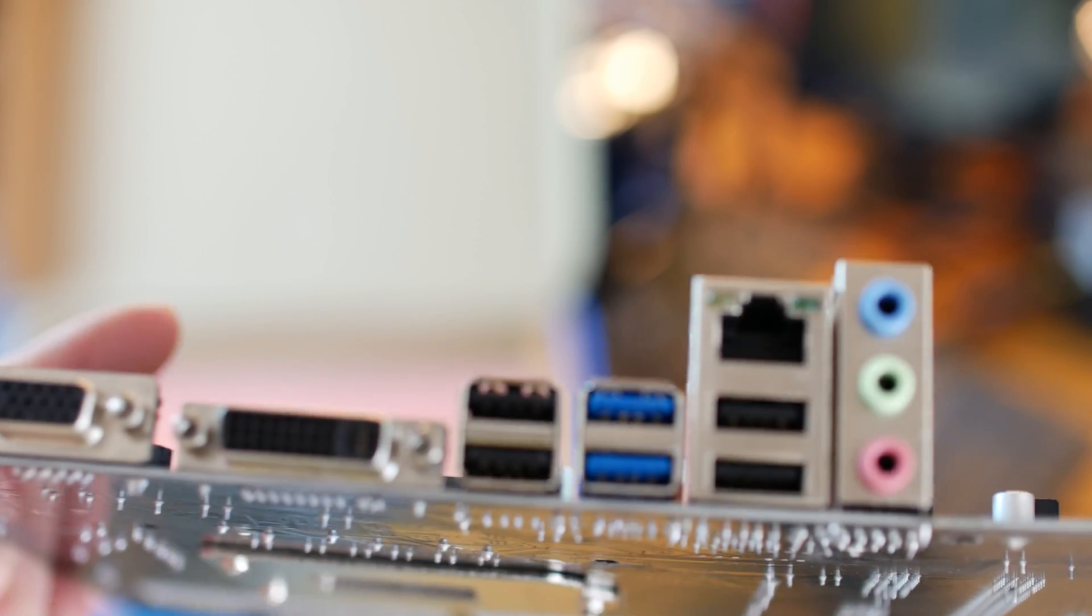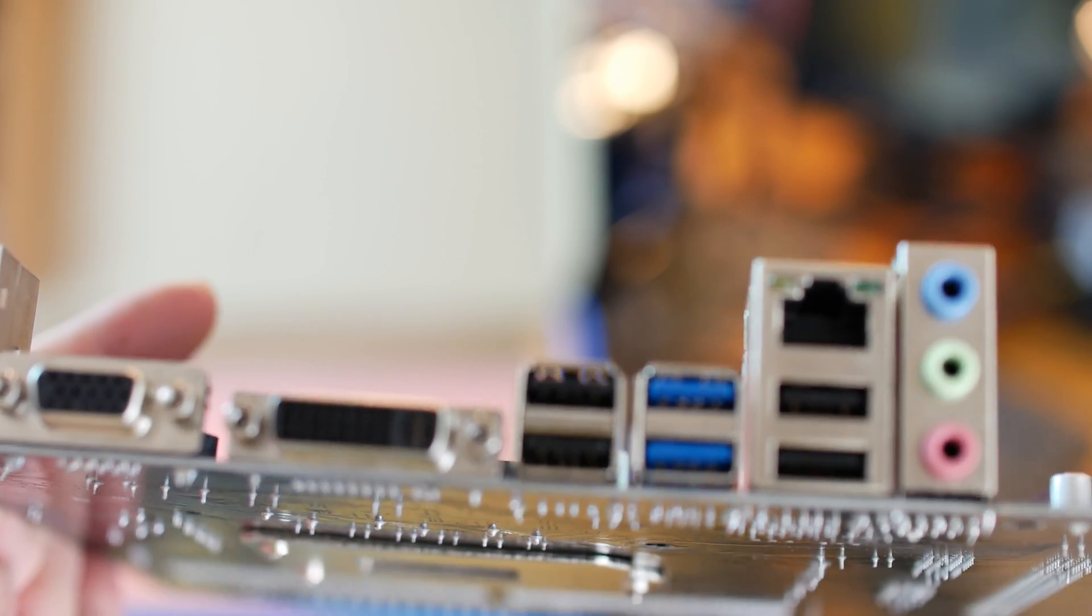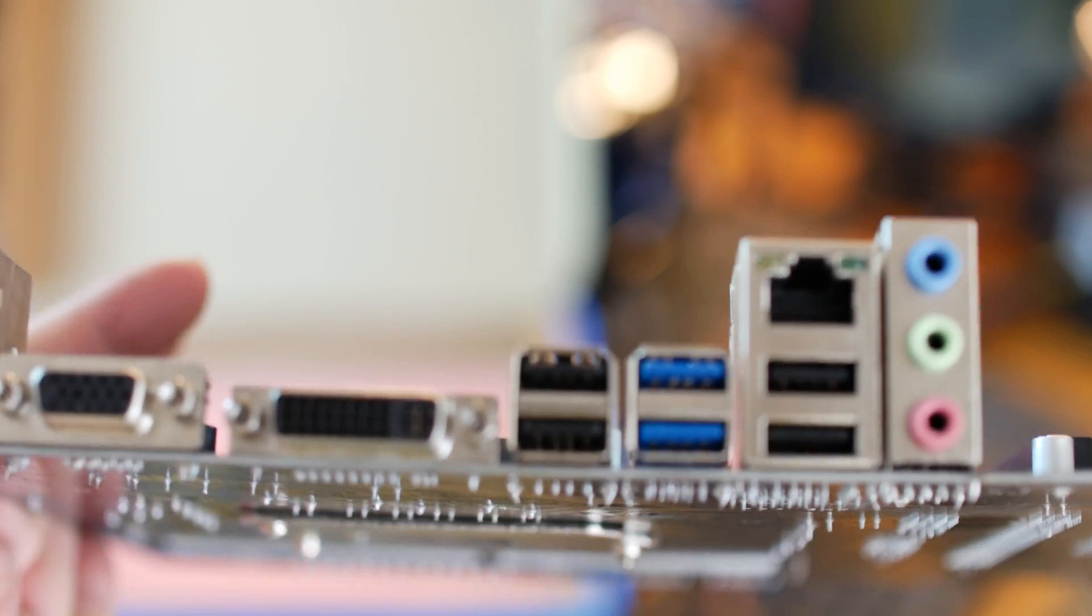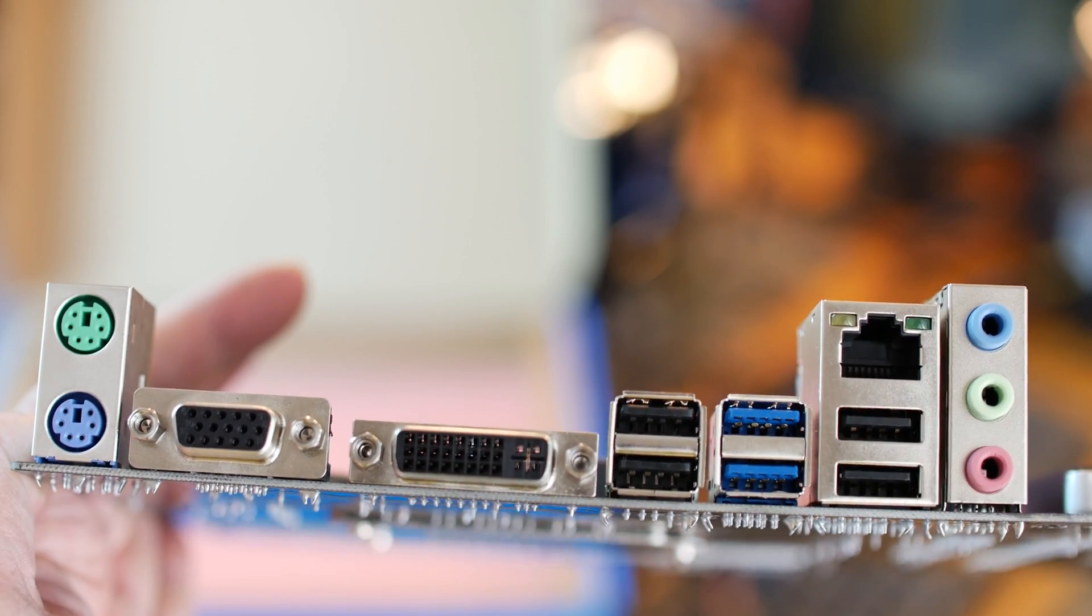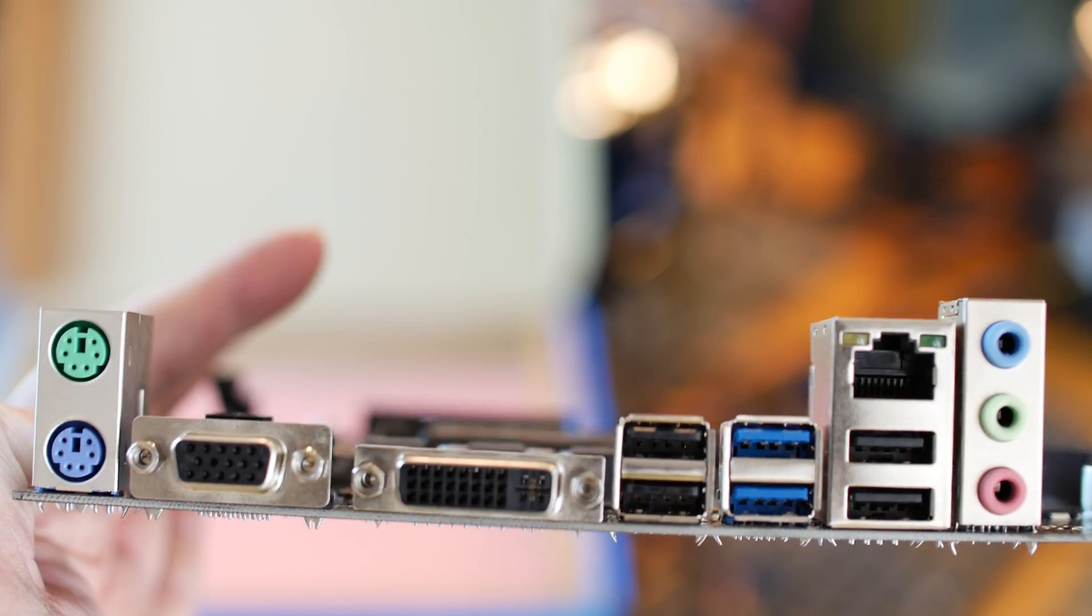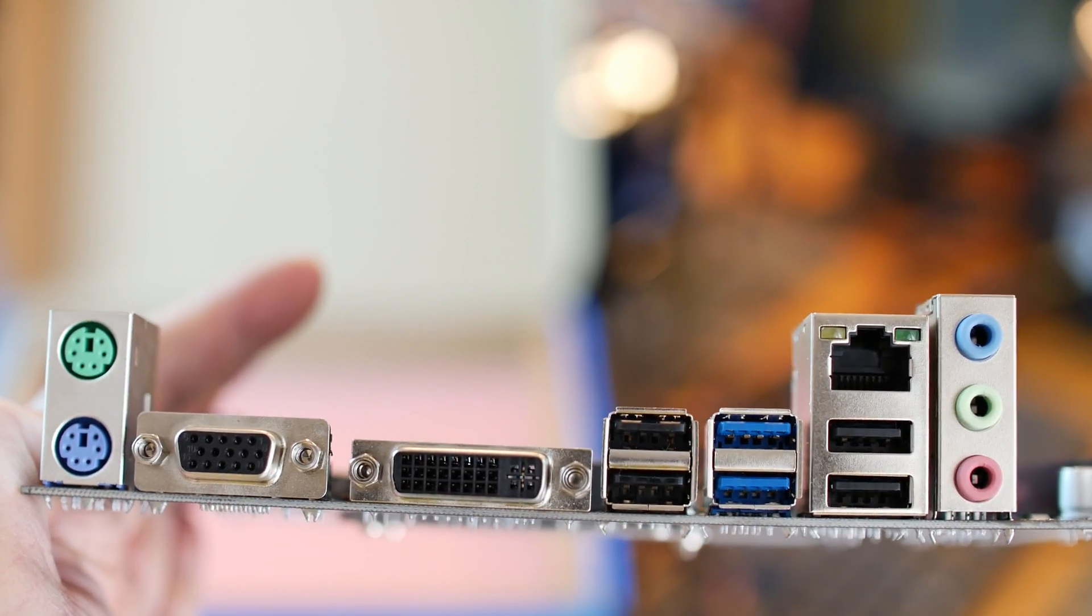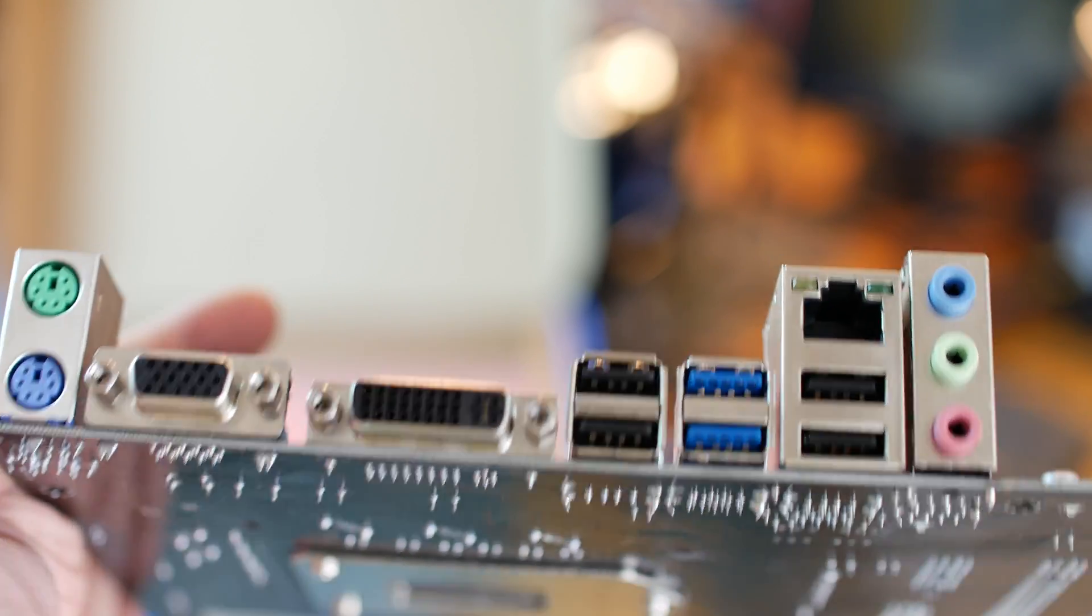We got Ethernet on the back, DVI, VGA, USB, PS2, and you have audio just in case you want to play some music while you're mining.